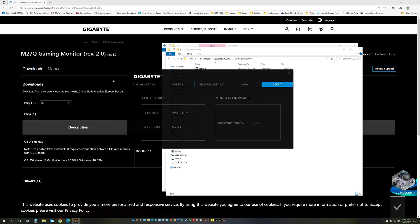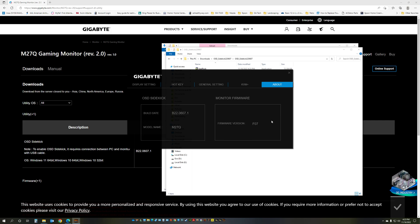And what you're going to do first, you're going to go to About and it's going to give you the model name, the build date and also the firmware version. So you want to make sure you are on F07.